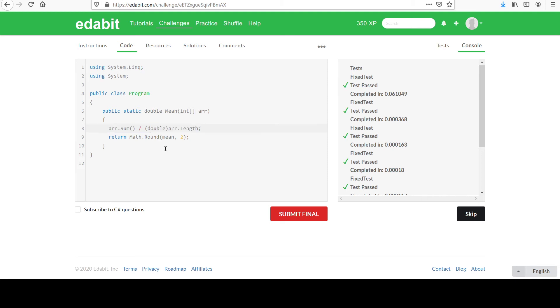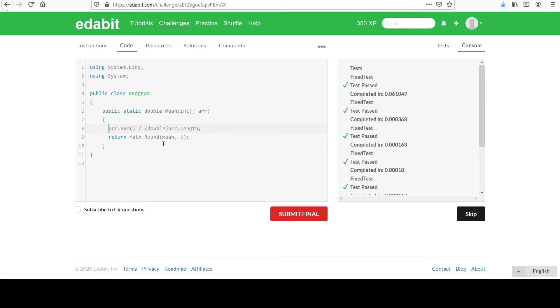Instead of creating that temporary variable there, you could say whatever this value is, call round. Oh, actually, no, I'm sorry. With the way the round method works, we can't do that. Scratch that.